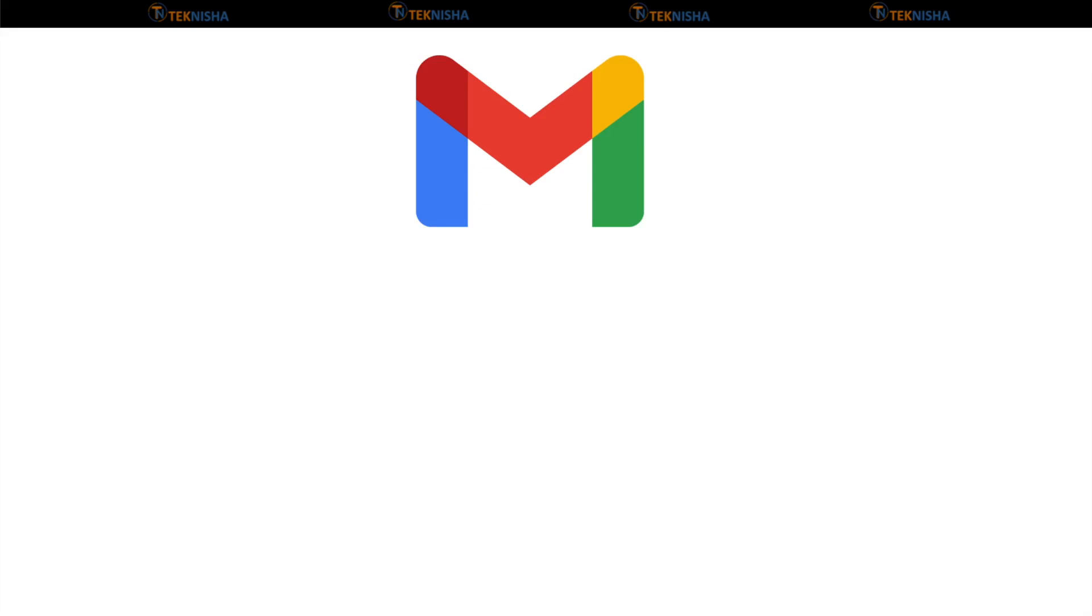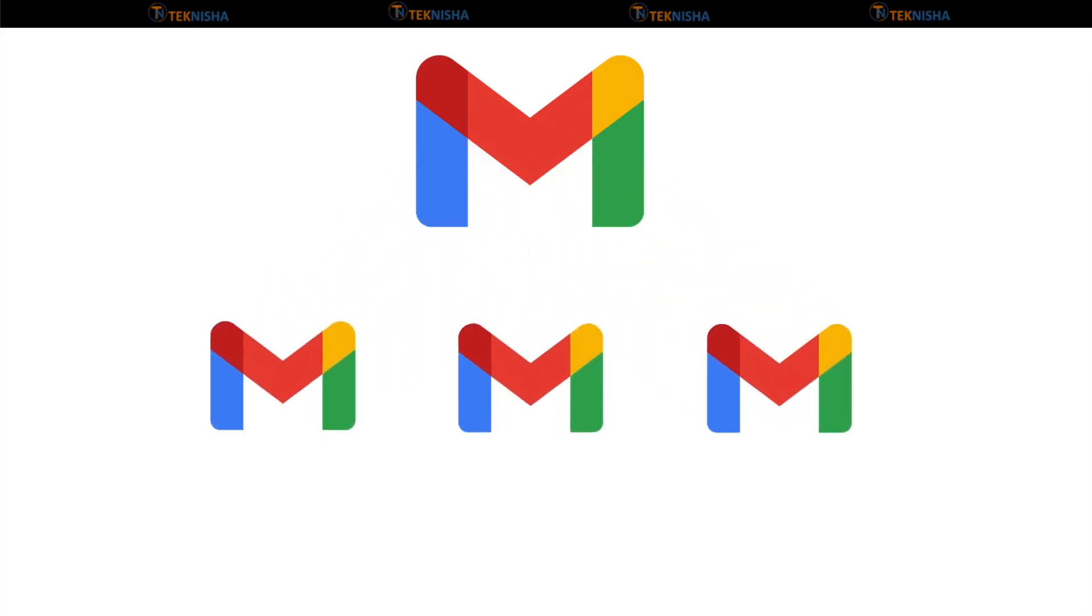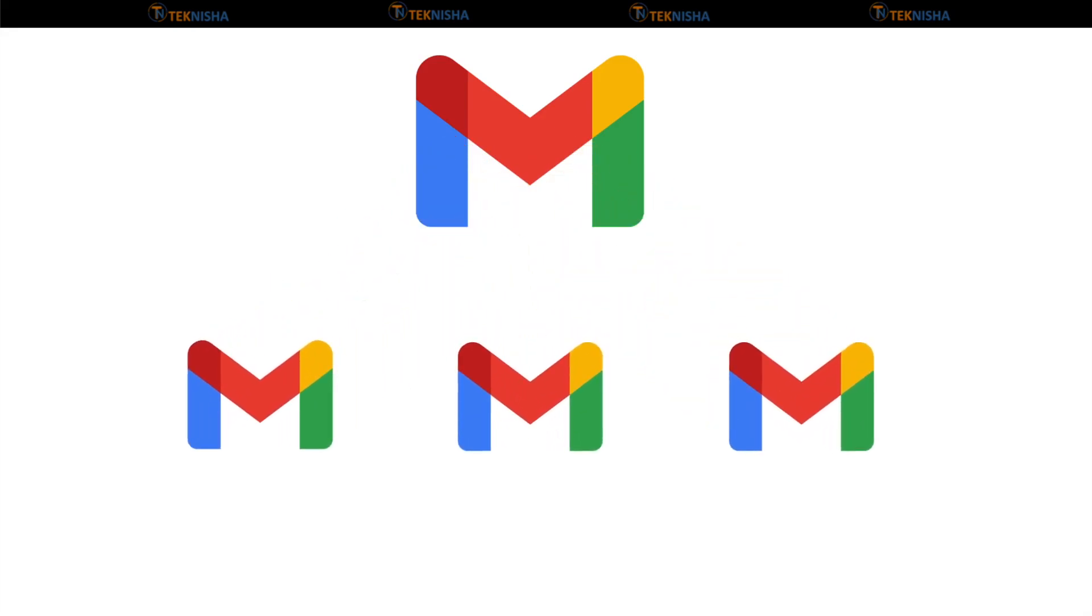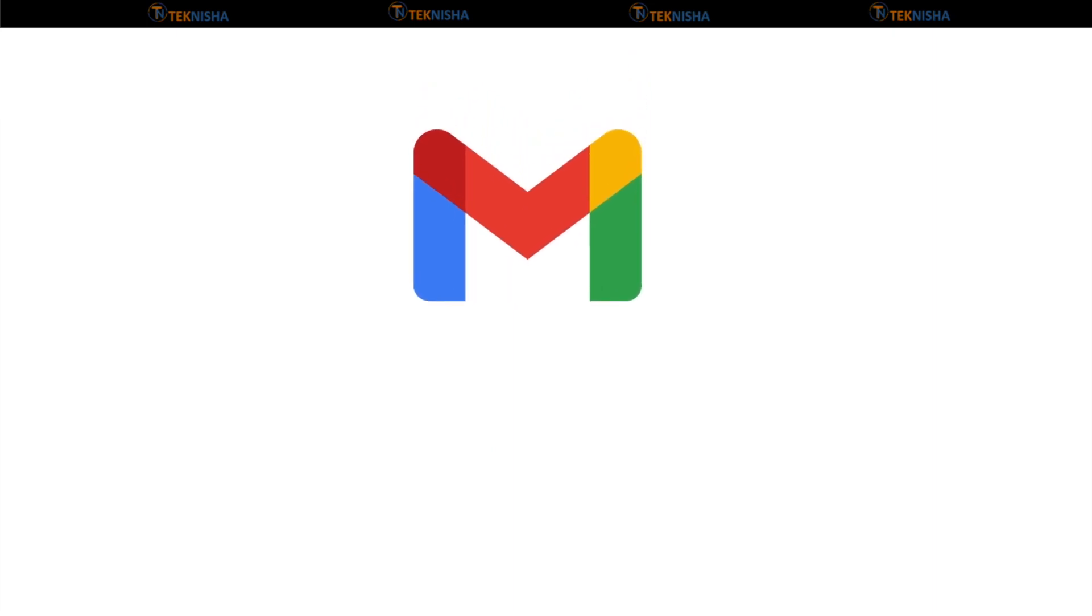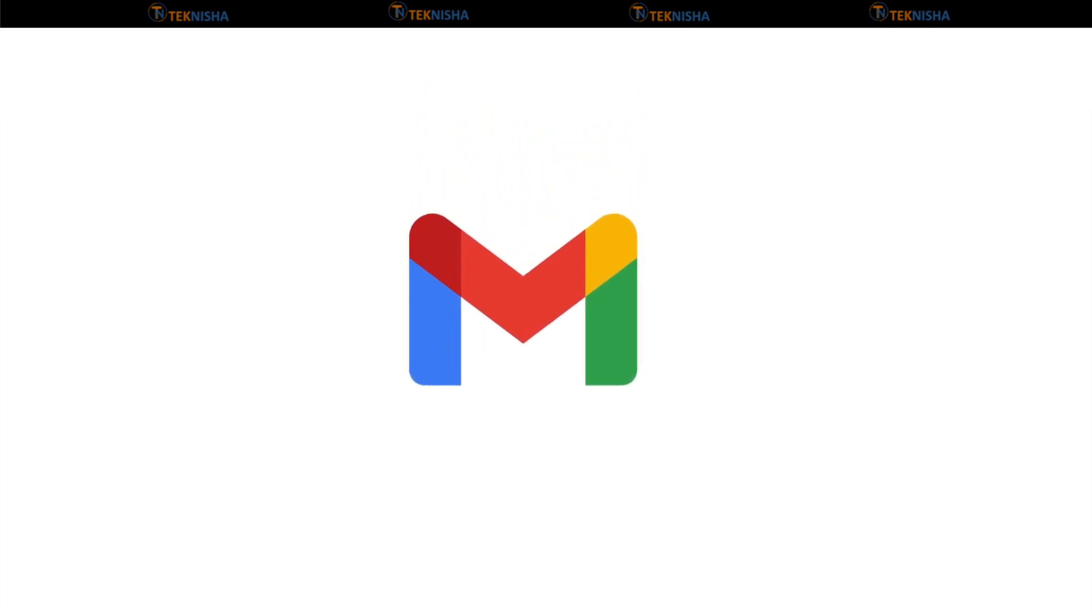Gmail is the most used email service in the world. There's a good chance that most of us have multiple email accounts. I for one have three active Gmail accounts.